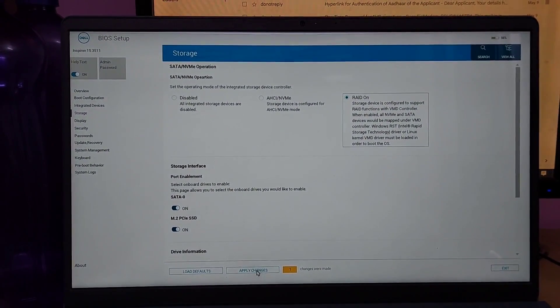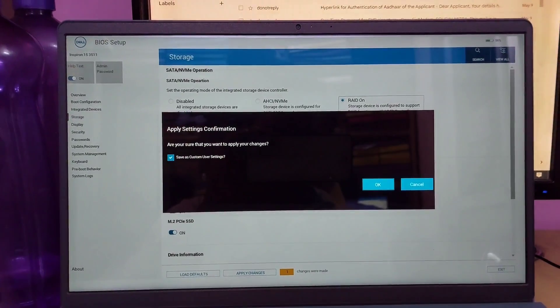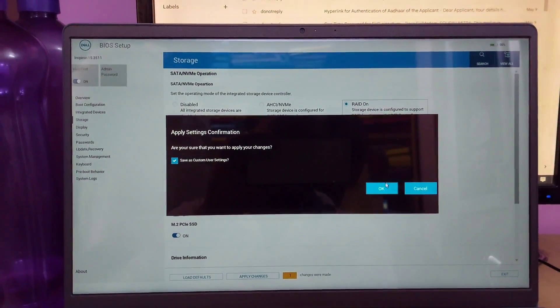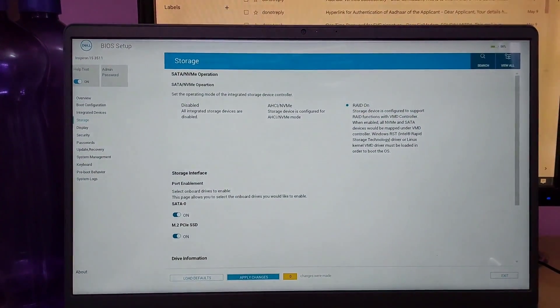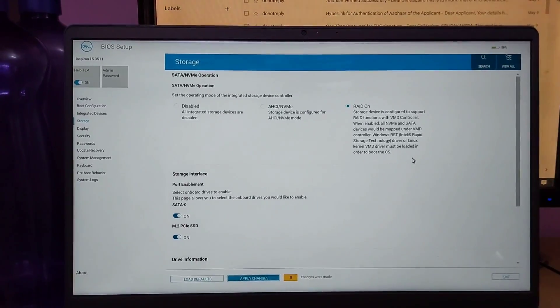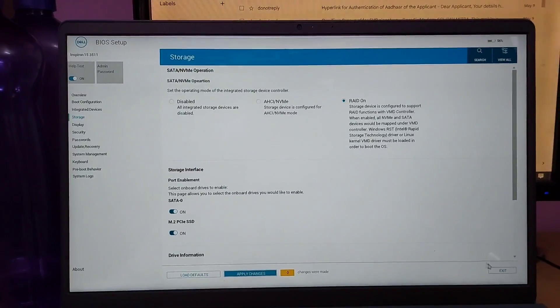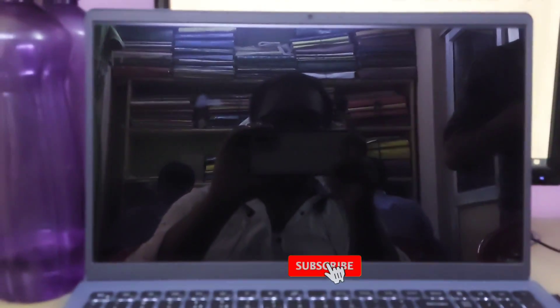Or you can save the BIOS settings by clicking apply changes, then click apply changes and restart the laptop and see if your problem is fixed. Hopefully it will be fixed without any problem.